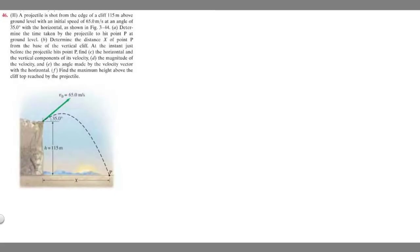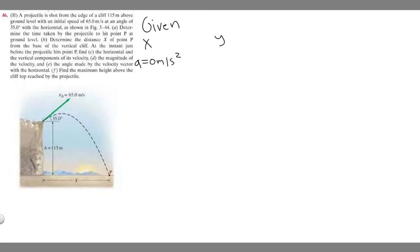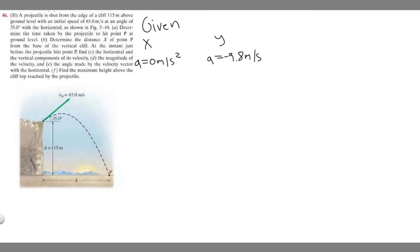There are many parts to this problem, so let's go ahead and start. I always begin these problems by listing the given information in the X direction and the Y direction. In the X direction, we assume acceleration is zero meters per second squared. In the Y direction, acceleration is the force of gravity, which is minus 9.8 meters per second squared.